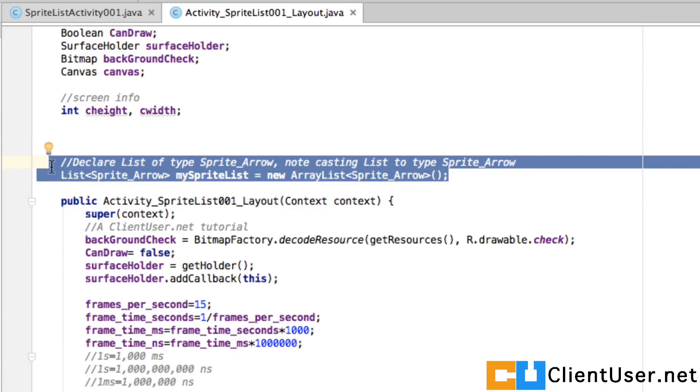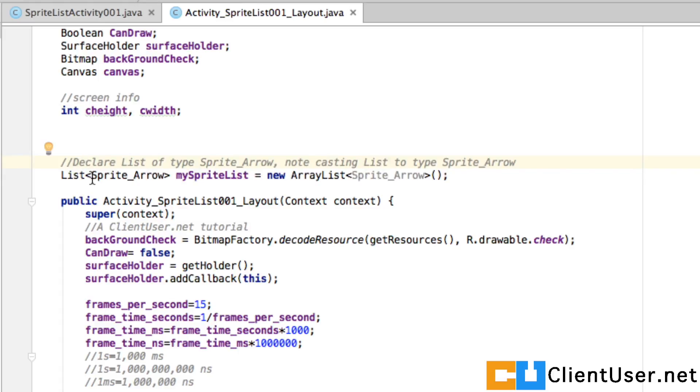This is how we're going to create a list. So it's just a list of sprite arrow objects named my sprite list, new array list.